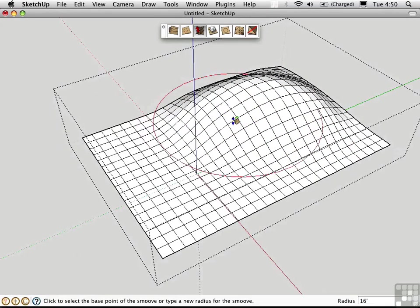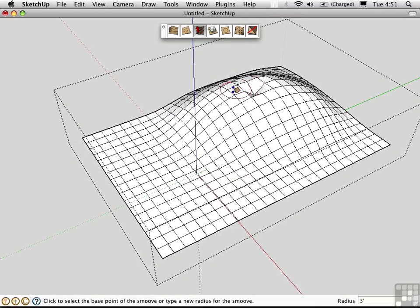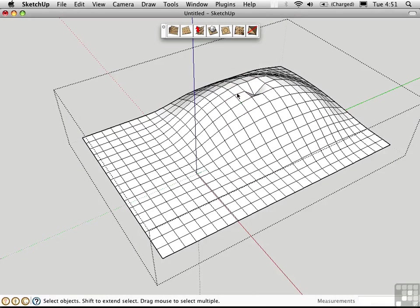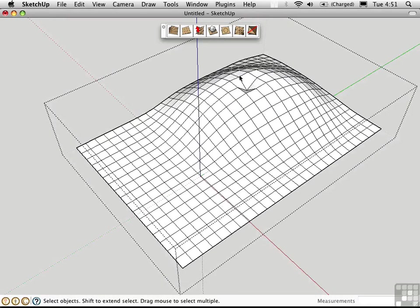I can make the radius smaller. Here I'll make it only three feet in radius. Then I can pull these down. Notice that the curvature is controlled by the granularity of the mesh. I'm creating kind of a divot here in the object. Because there isn't really enough geometry there to represent this in a smoother fashion.